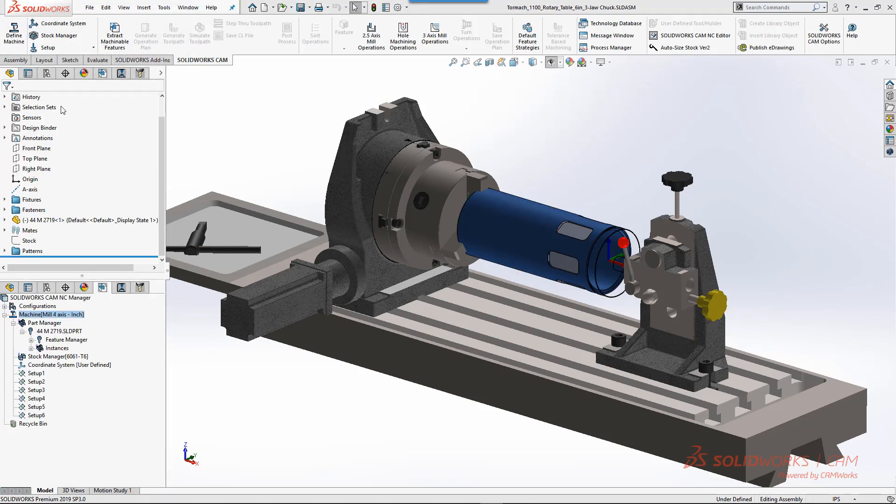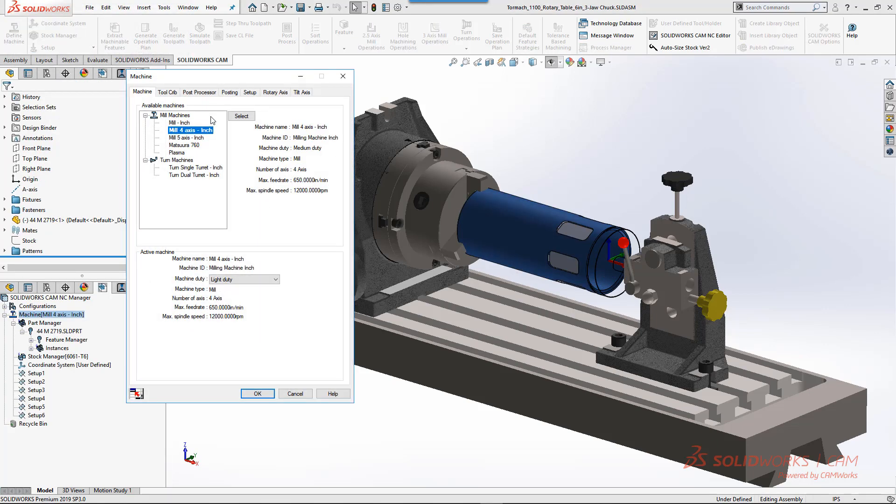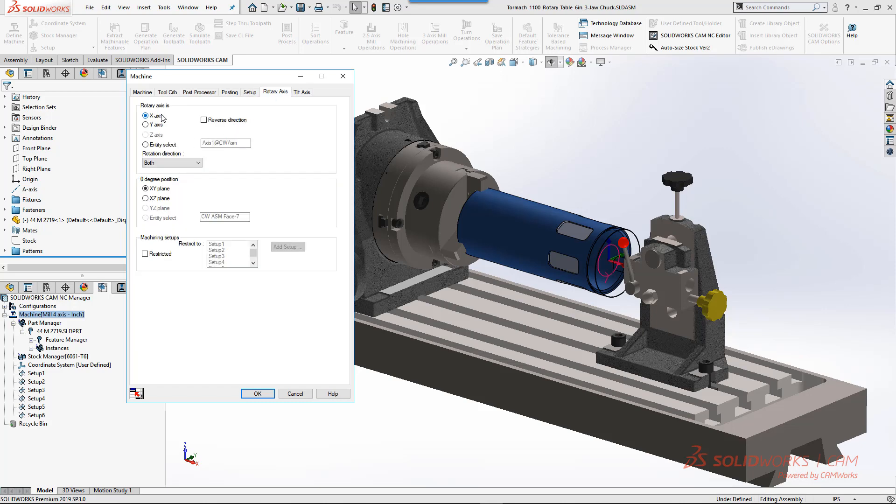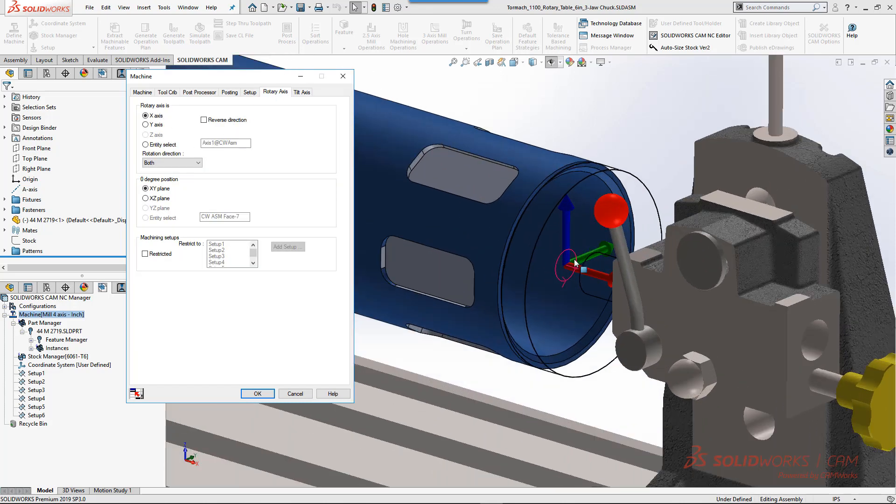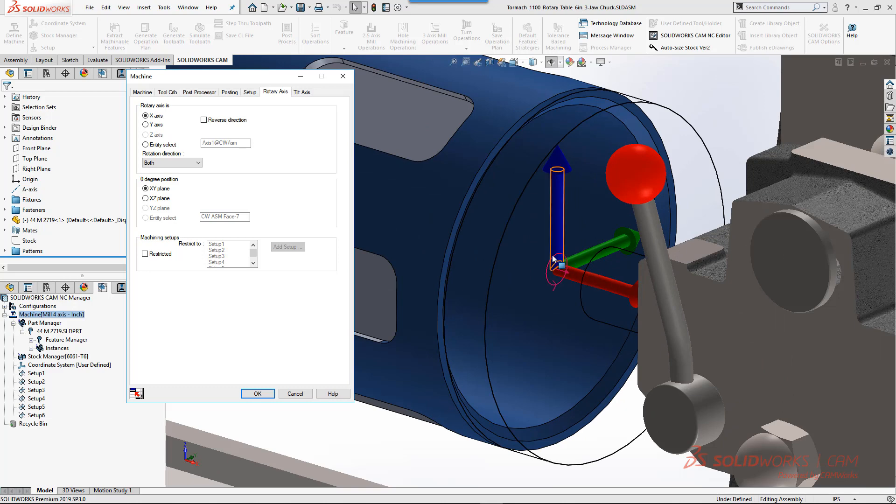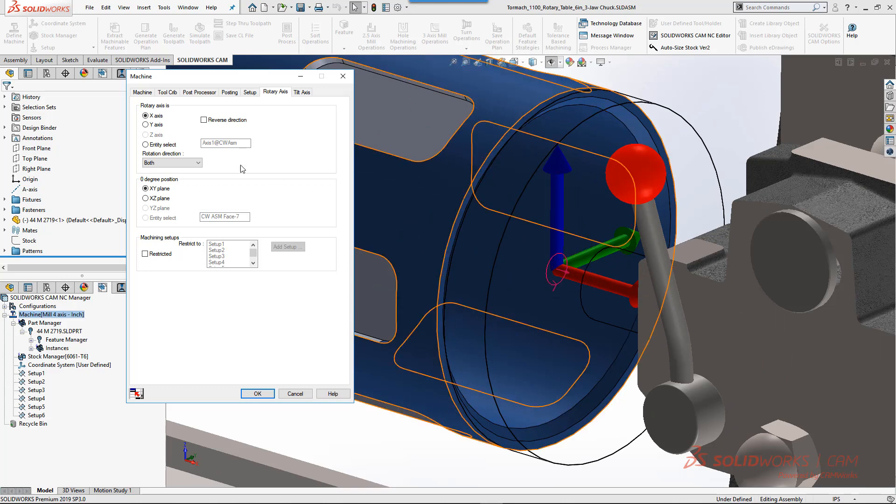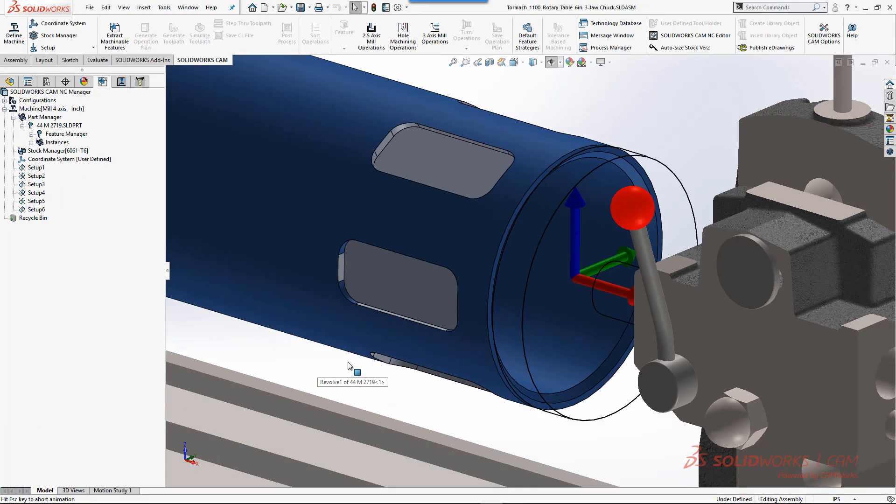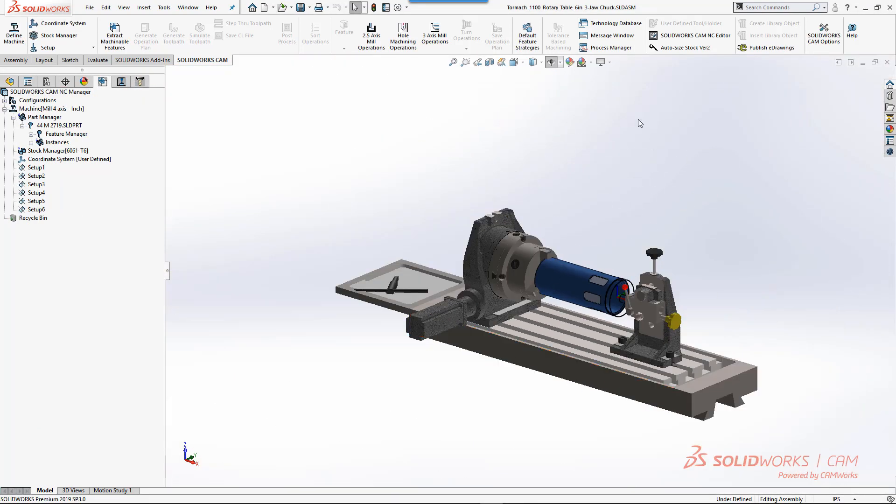The next thing we'll do is go to the machine definition. In this example we're just going to use four axis. If you were doing a five-axis machine or positioning you would set it here, and then for the rotary axis you tell it what you want to rotate around. This is all based off of the coordinate system, so we're rotating around the x-axis and our zero position is the XY plane inside of the part.